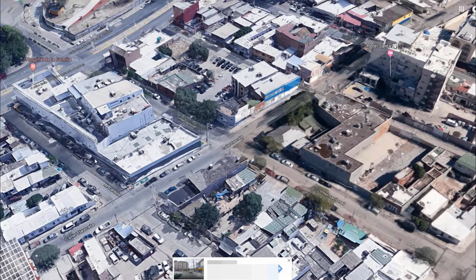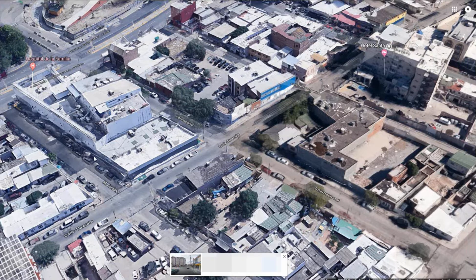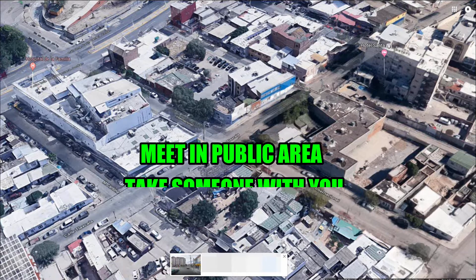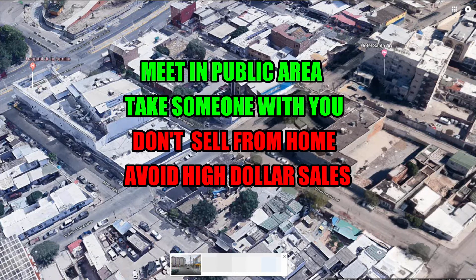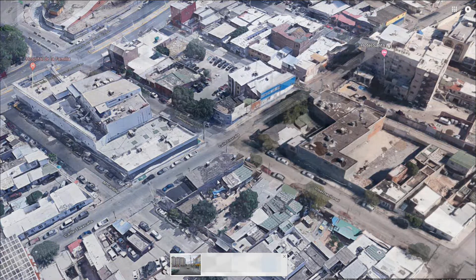Another great way to use this is when you purchase on Craigslist or another social media site. When you get the address, you want to check out the area to see if it's safe. I recommend meeting in a public area, going with somebody, and avoiding taking a lot of cash.